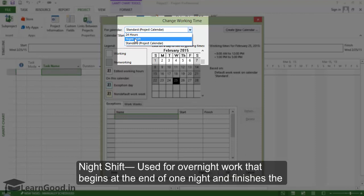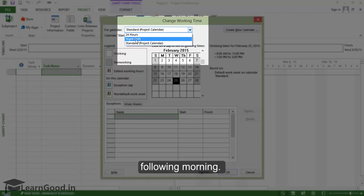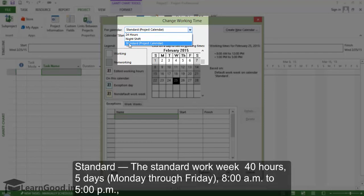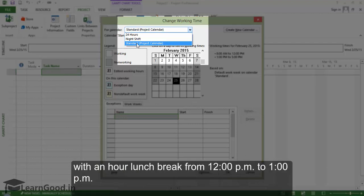Night shift used for overnight work that begins at the end of one night and finishes the following morning. Standard - the standard work hour for 40 hours, 5 days, Monday through Friday, 8 a.m. to 5 p.m. with an hour lunch break from 12 p.m. to 1 p.m.